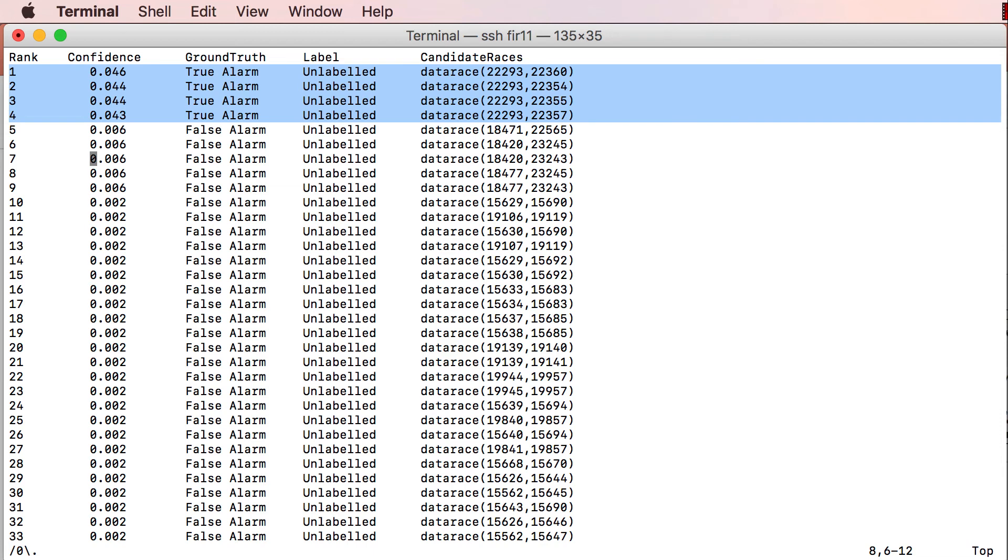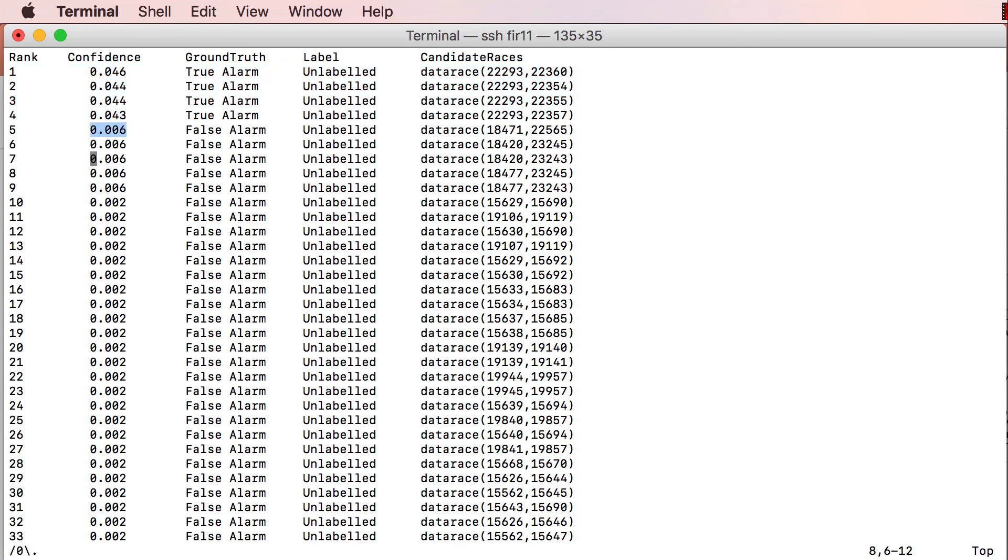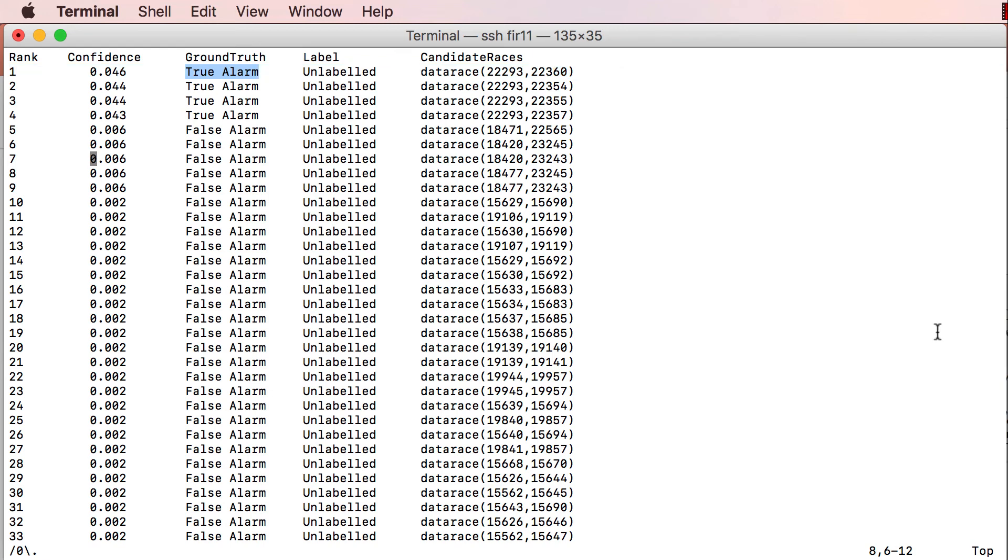While their confidence scores are relatively low, in the range 0.046 to 0.043, notice how the confidence scores of the false alarms are significantly lower, with the highest at 0.006. The programmer communicates the ground truth of the top-ranked alarm, which in this case is a real bug. And Bingo updates the ranking once again.